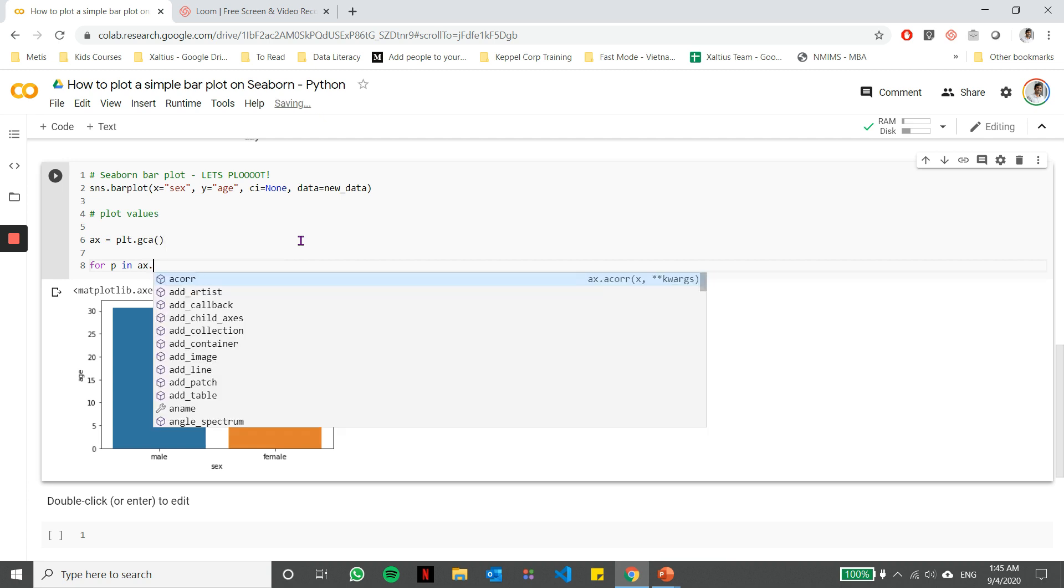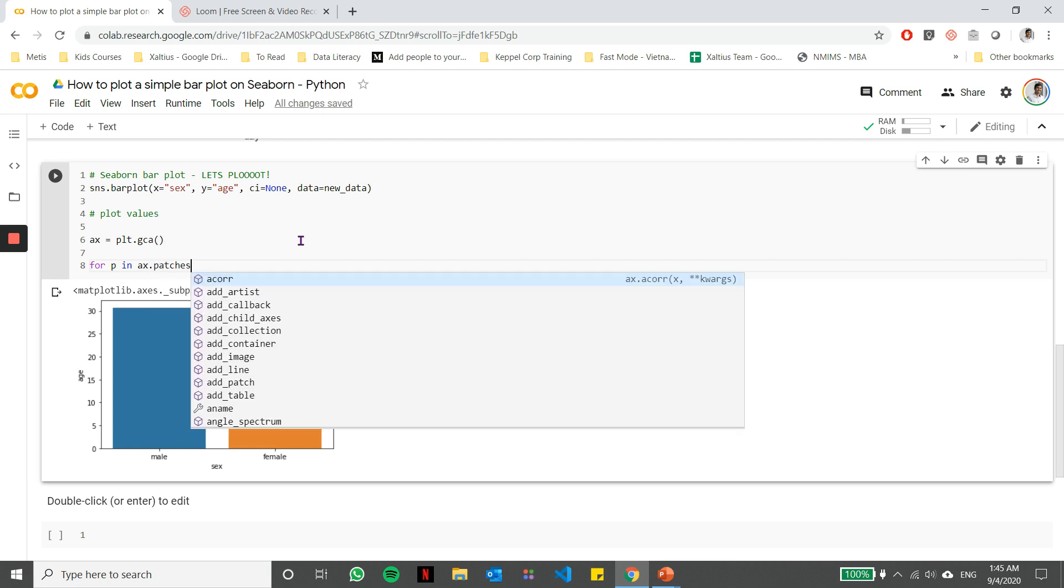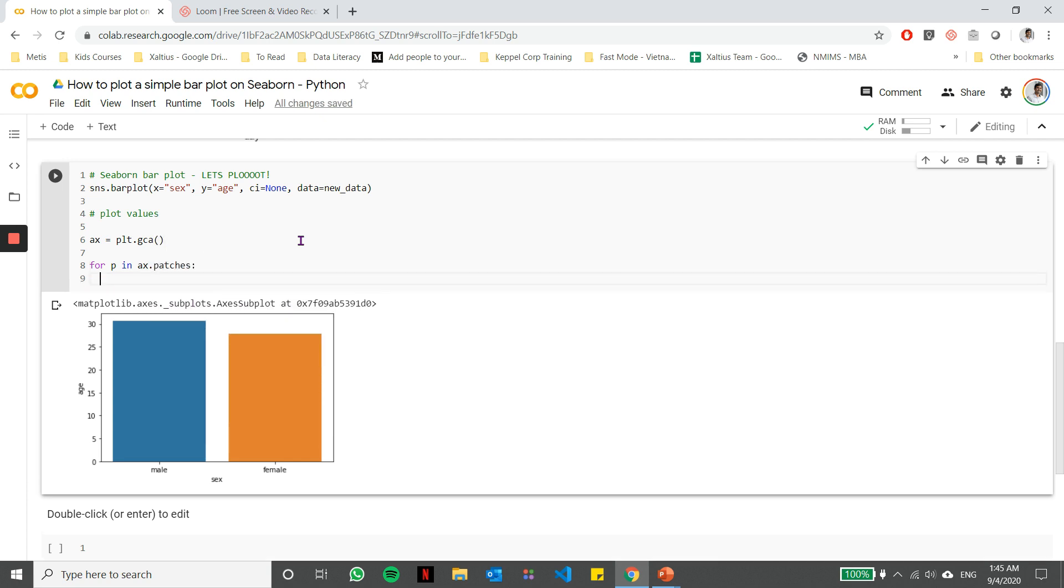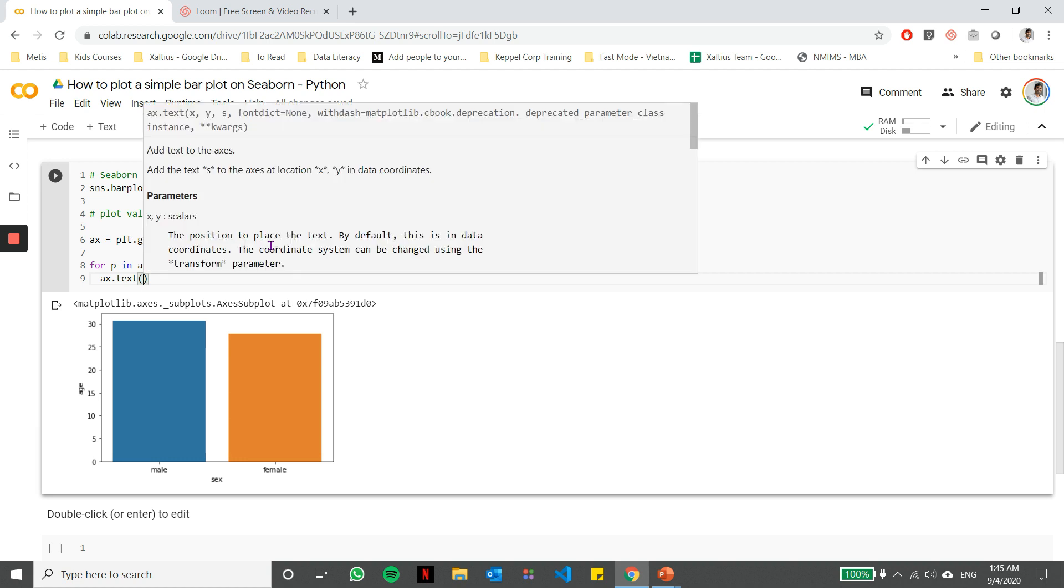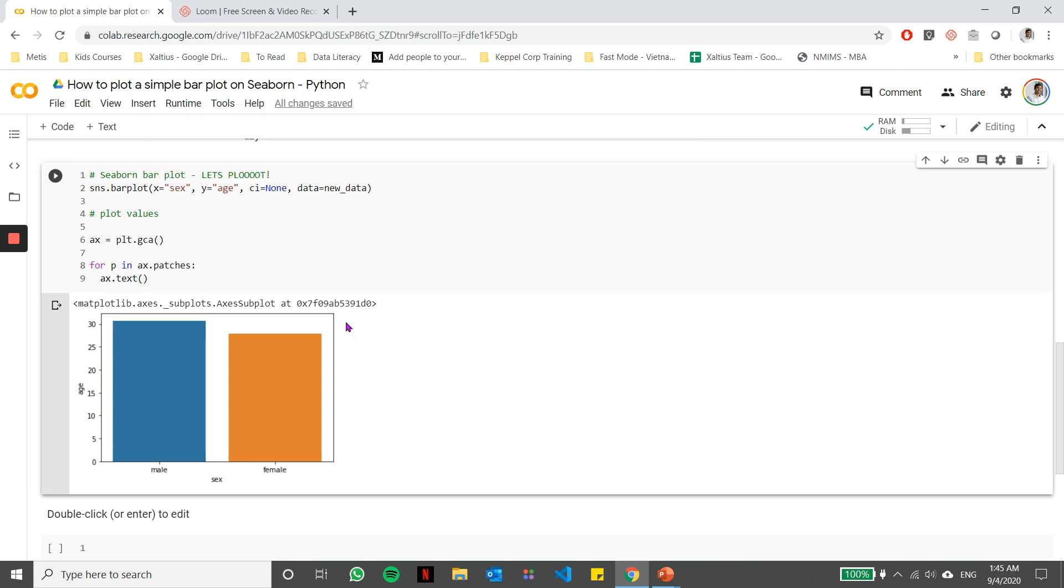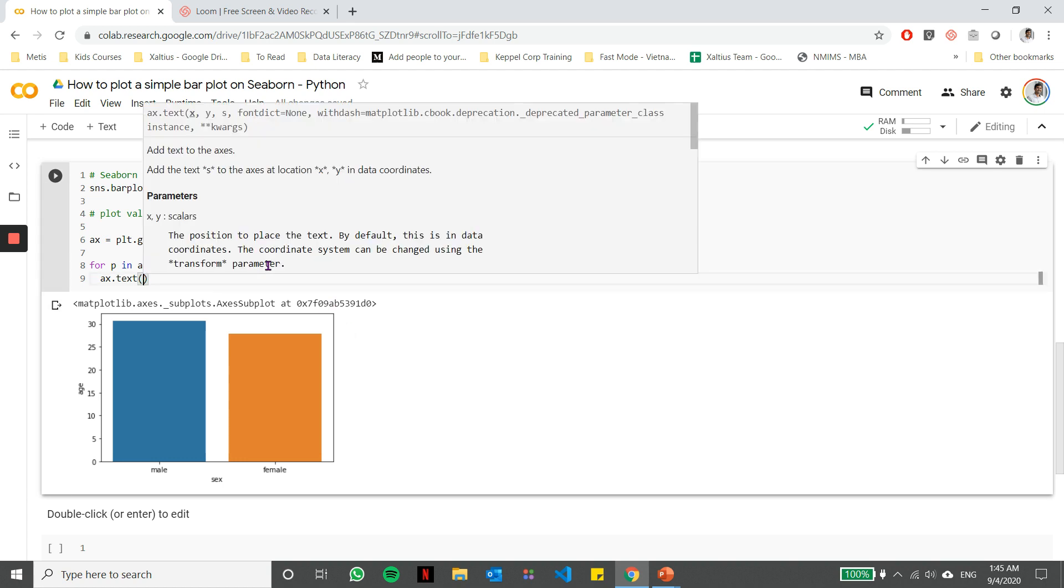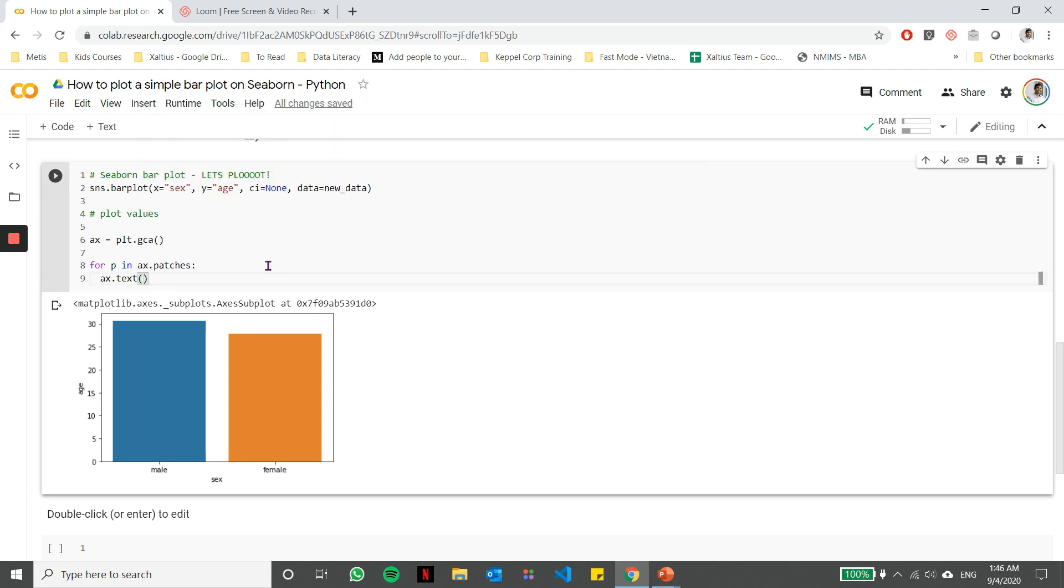So I'm going to use a for loop and I'm going to iterate through all the different patches in the bar. So in this case, we have two, so it's going to iterate two times. If you have five, it'll iterate five times. And we need to put the text on top of the bar. So in order to put the text on top of the bar, we can essentially specify the position or the X and Y coordinates of the text, and then the required format setting.